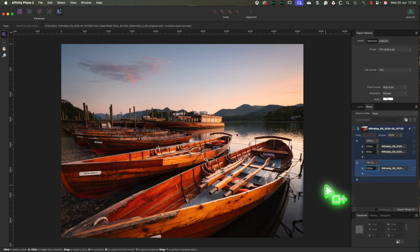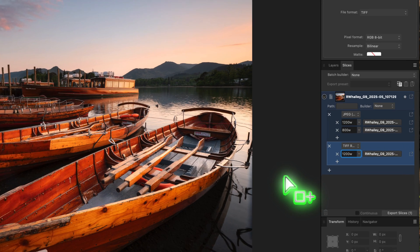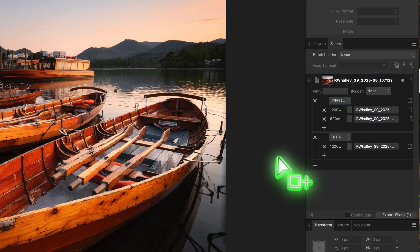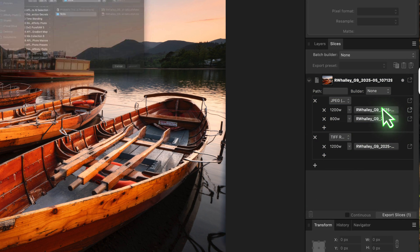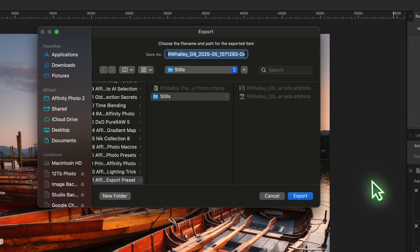So how do we use these presets? Well, there are a few different ways. First, you can export a single image using one of the preset sizes. Just click the small export icon to the right of the preset.